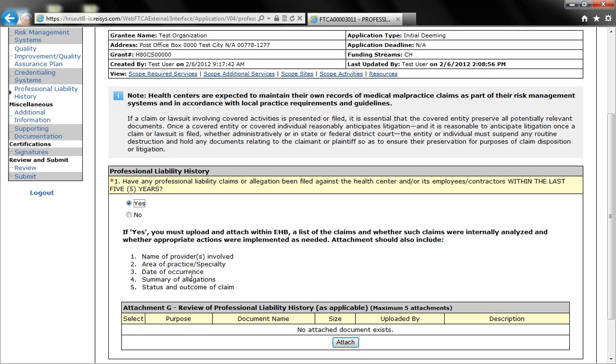Now in this document you should include only the information that is listed here. Please do not include any additional information or any information that admits to wrongs or mistakes. Again, it's very important that you include just the basic information that is listed here.